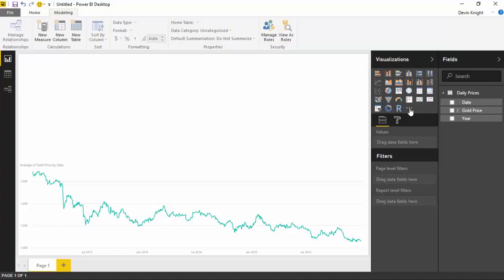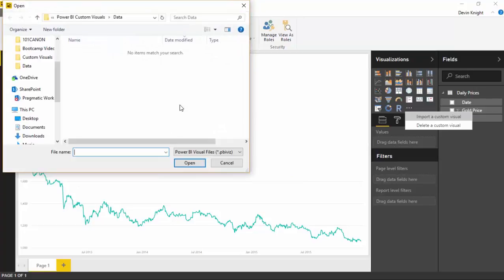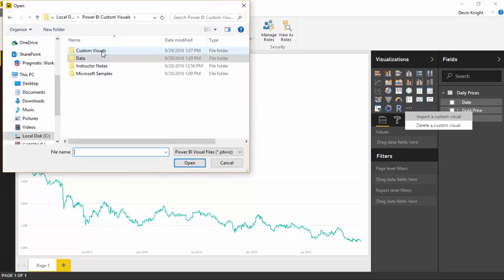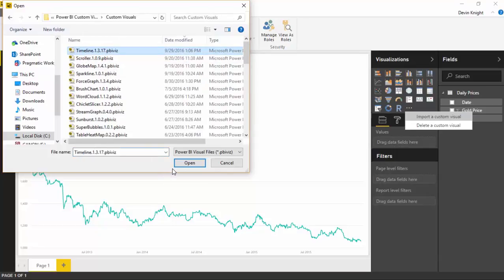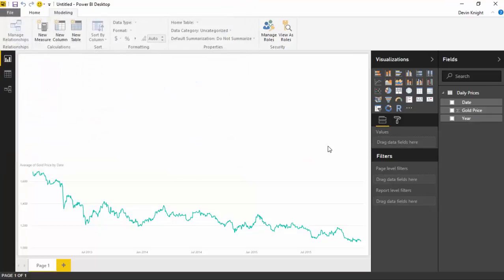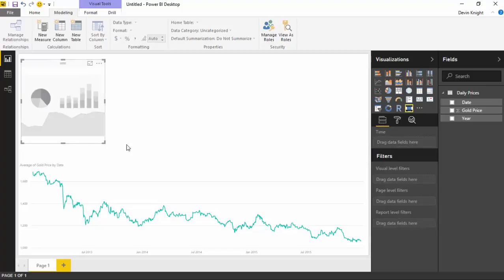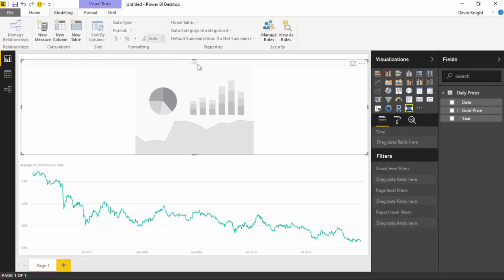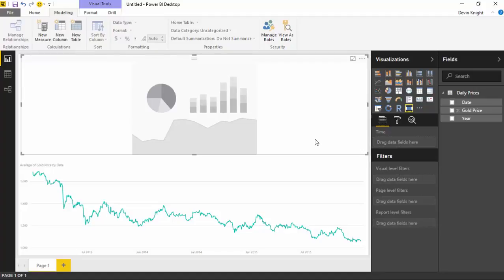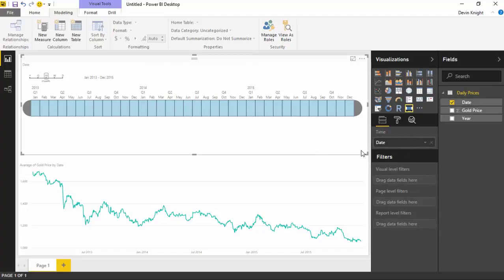To add a custom visual, select the ellipses inside the visualization pane and select to import a custom visual. I'll select import and look for the custom visual we downloaded from the visual gallery — the timeline visual. Select the timeline and hit open. It's now imported that successfully and we can place it onto our design surface. I'm going to make it pretty large — taking up the width of the screen. With that laid out on our design surface, we can start placing different data elements on top of it. The only data element it'll accept is a date, and it has to be a date data type — not a string value that looks like a date.